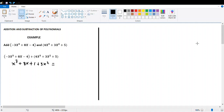The first term of the first polynomial is negative 3x cubed, and the like term in the second polynomial is 4x cubed. Negative 3x cubed plus 4x cubed is x cubed. Since 8x doesn't have a like term in the second polynomial, write it exactly as is. And negative 4 plus 5 is positive 1.